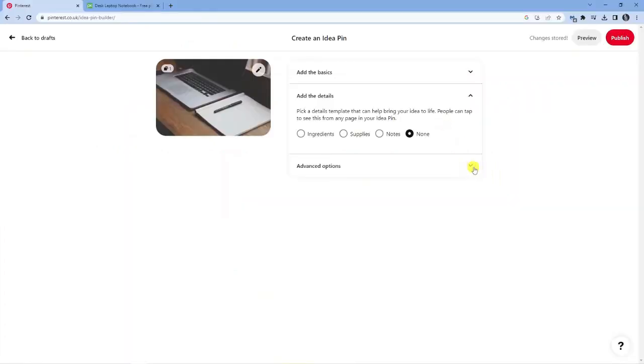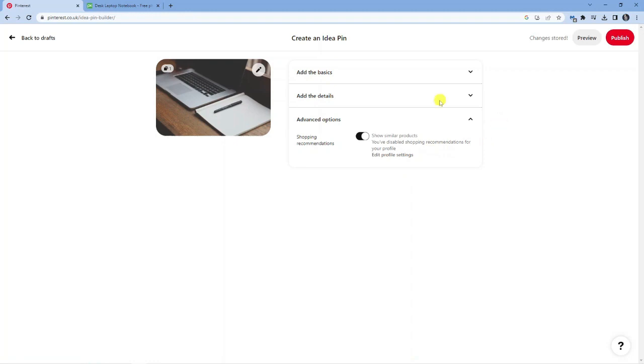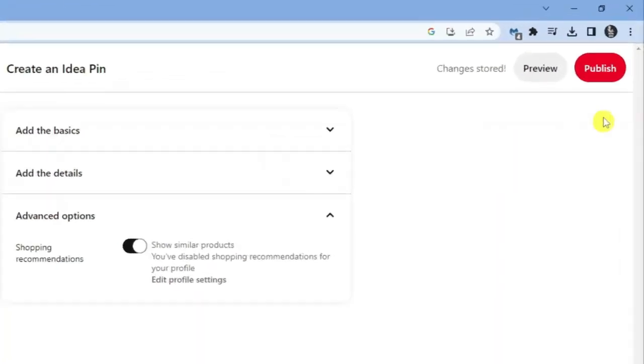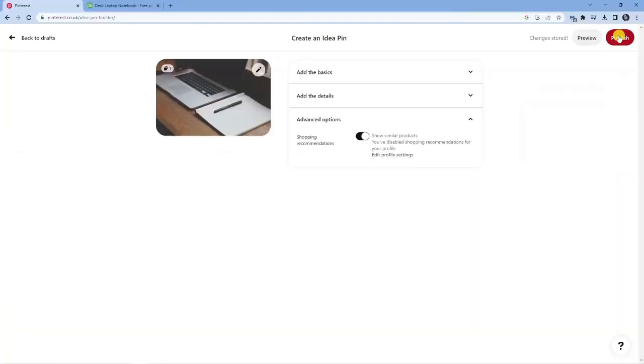Finally you've got the advanced options section down here. If you give that a click you will see there is only one thing in here which is called shopping recommendations, which basically shows similar products. You can change this in your profile settings if you want to. Once everything is done and you're happy with your idea pin, come up to the top right hand corner and you'll see a red publish button.